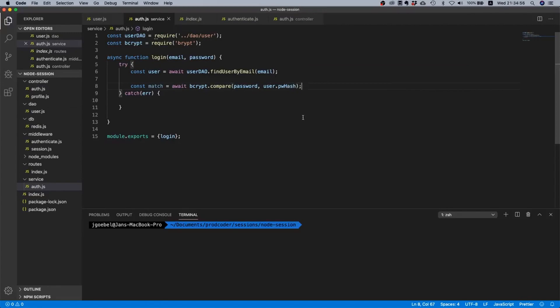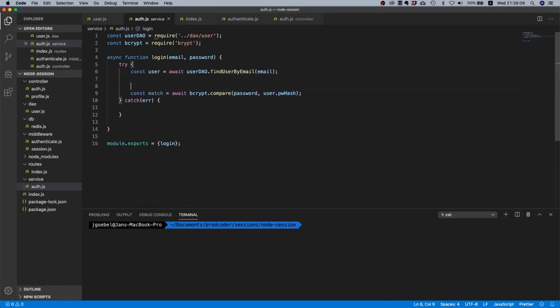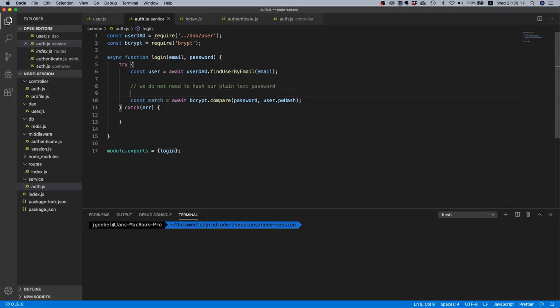Now the interesting thing here is that here we pass the plain text password and we are passing as a second parameter a password hash. And that is by design. So basically we do not need to hash our plain text password before we pass it to bcrypt.compare.